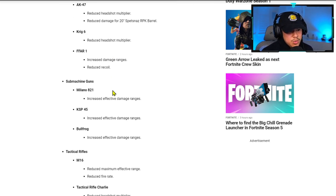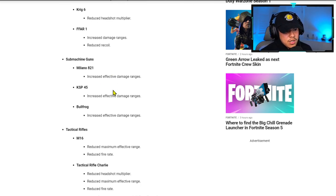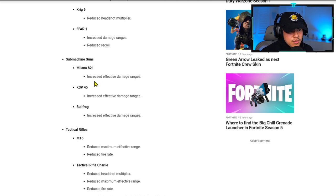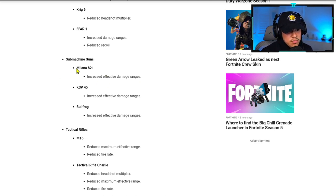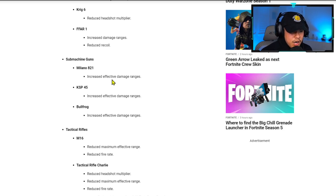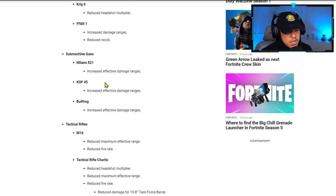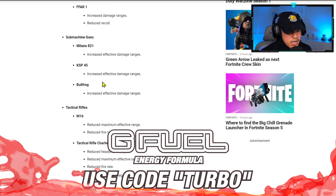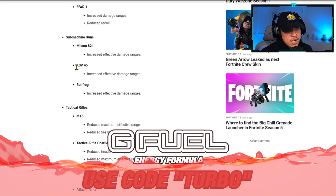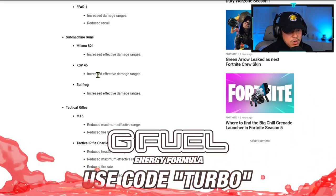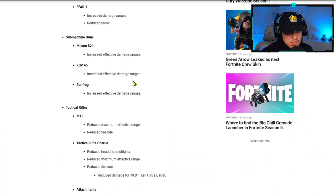For SMGs, Milano has buffed effective damage ranges, which is good. This makes the Milano a lot more viable. I'm definitely going to have to make an update video on that for the top five SMGs. KSP 45 has increased damage ranges, and they also increased the damage range on the Bullfrog.